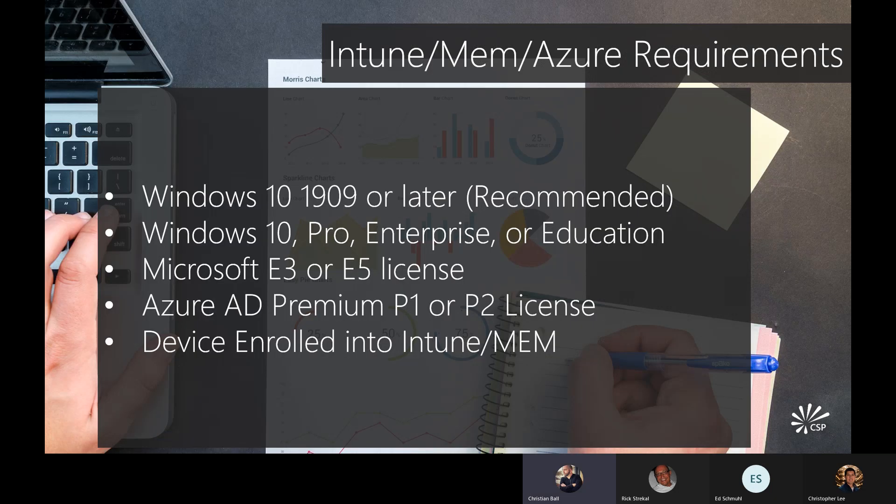There are some basic requirements for BitLocker in the cloud. It assumes you have all of the licensing and hardware needed to store your BitLocker keys and manage your devices with Intune. You're talking Windows 10 1909 or later — Pro, Enterprise, or Education. You definitely want to be on at least 1903 and later because there were some bugs with 1803 and 1809, and up until 1809, rotation of encryption keys was not supported. You also need an E3 or E5 license, an Azure AD Premium license, and the device must be enrolled into Intune.